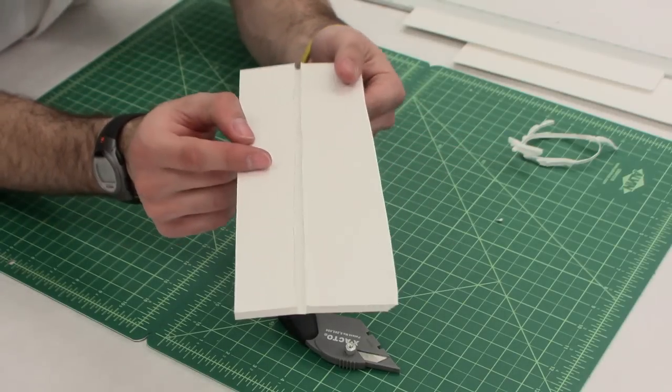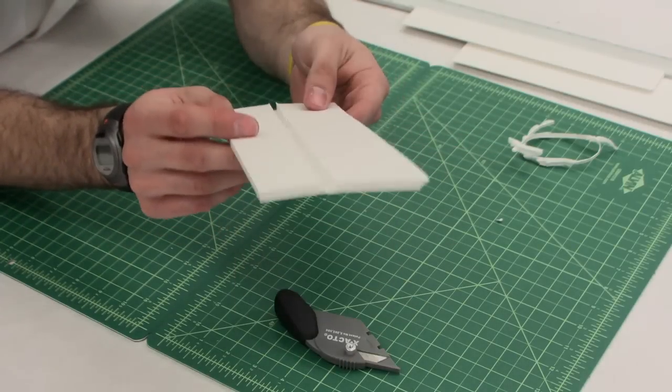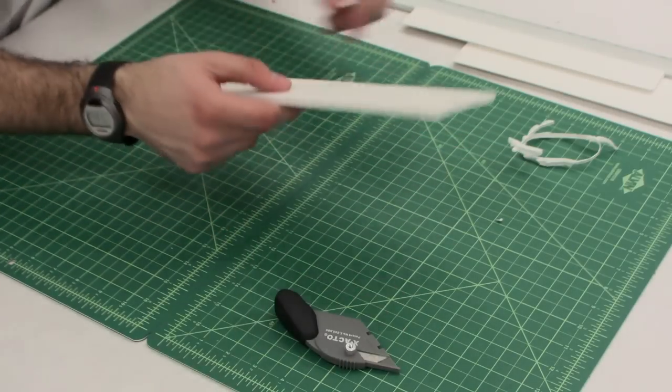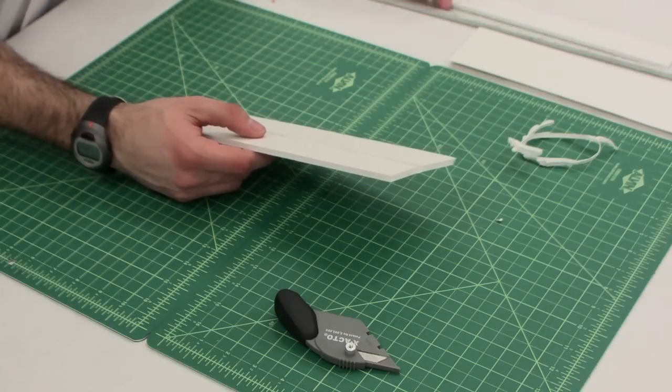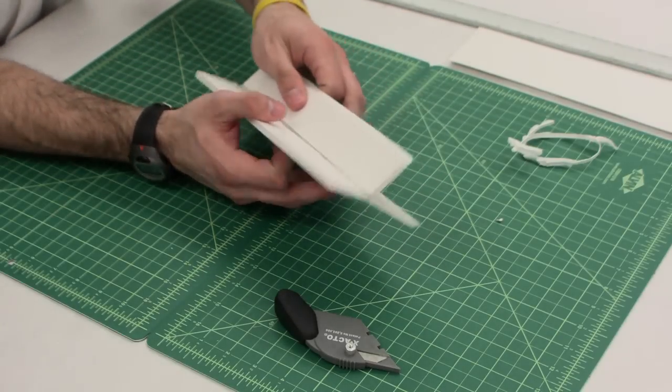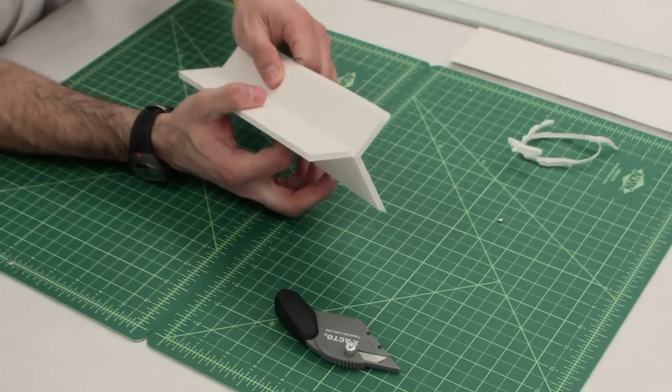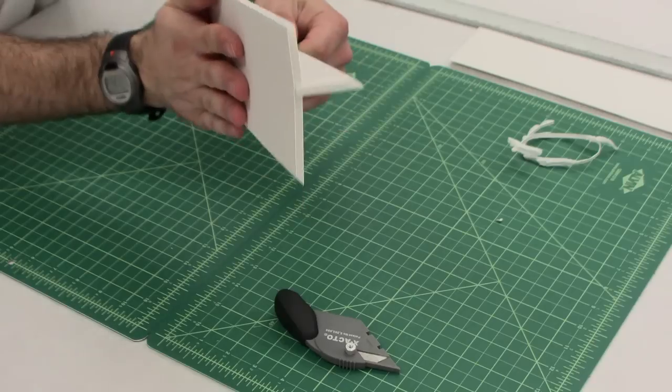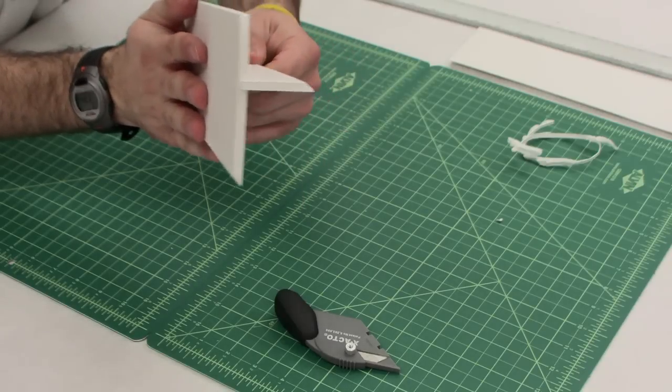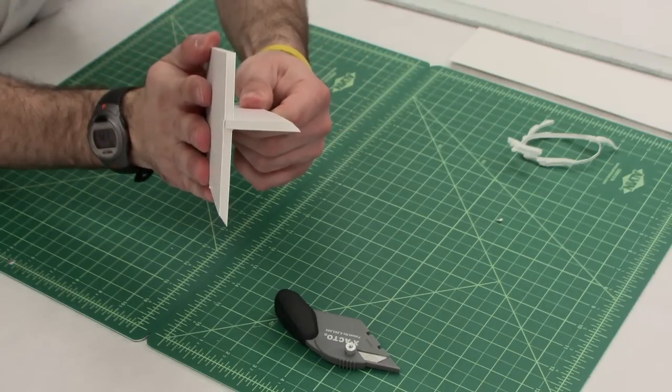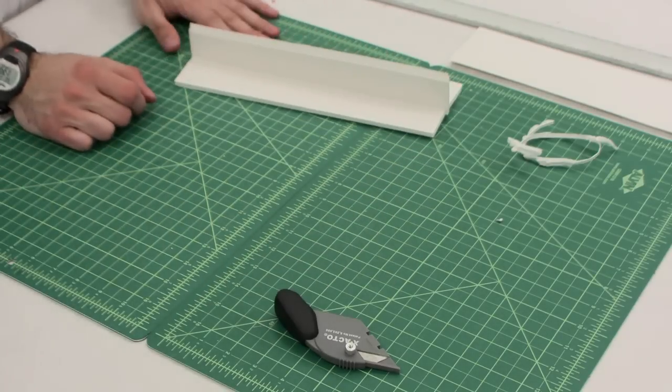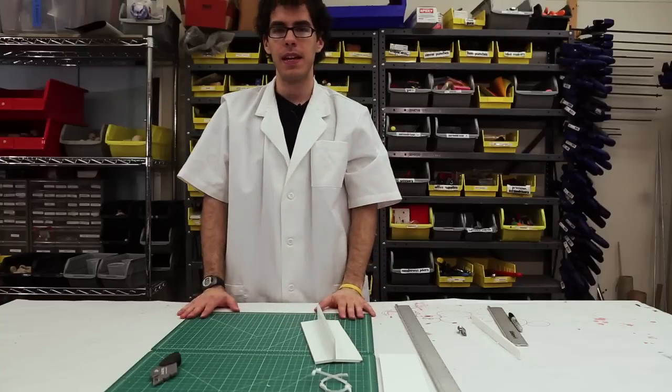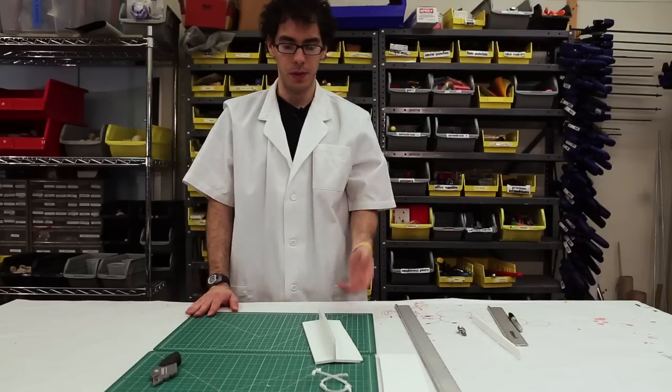And what you can do with that channel is you can insert another piece of foam core that has a straight edge. And now you've kind of got a joint like that. And there you go. Those are the main uses of the X-Acto board tool.